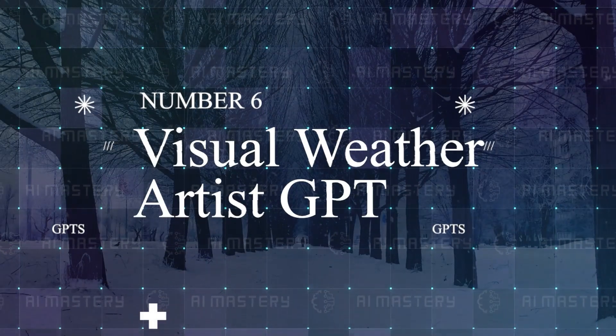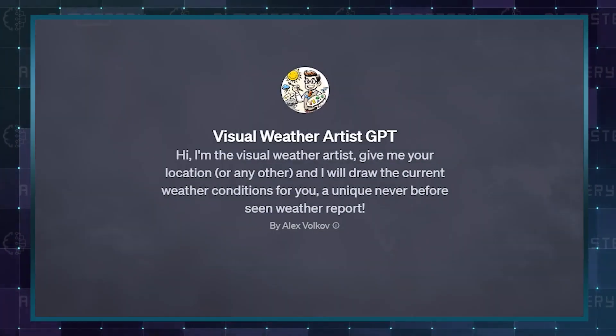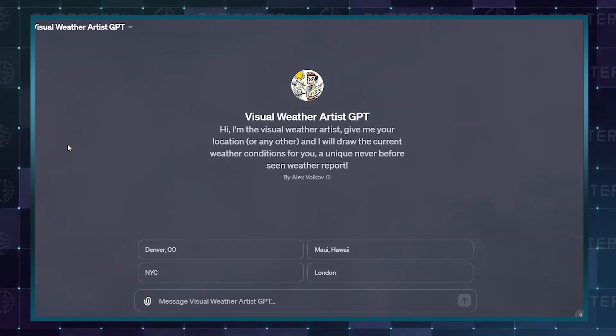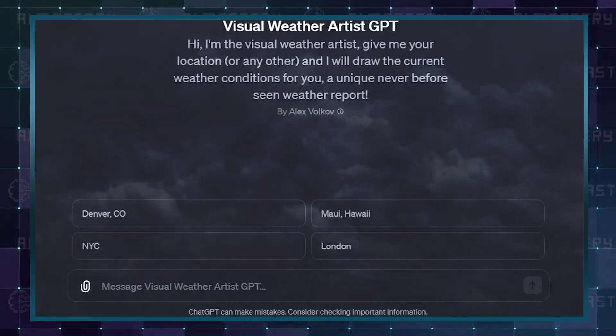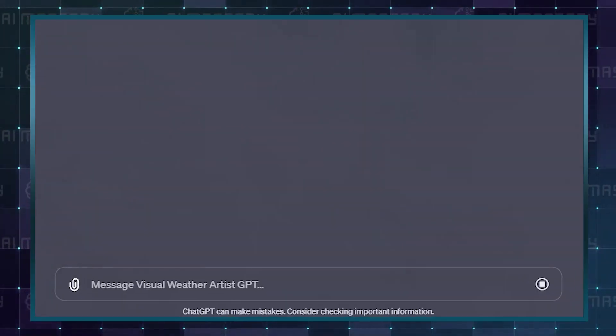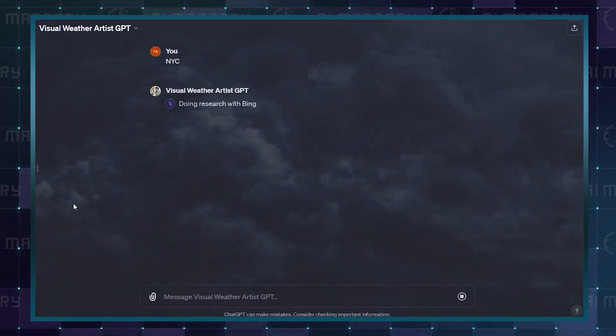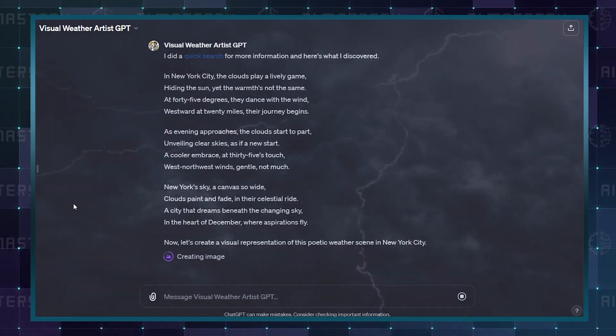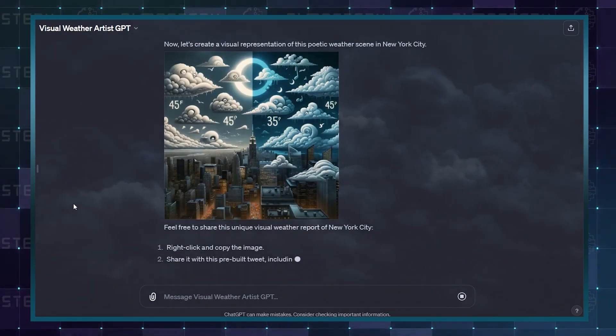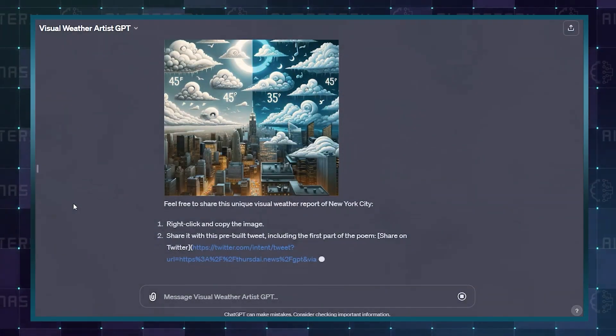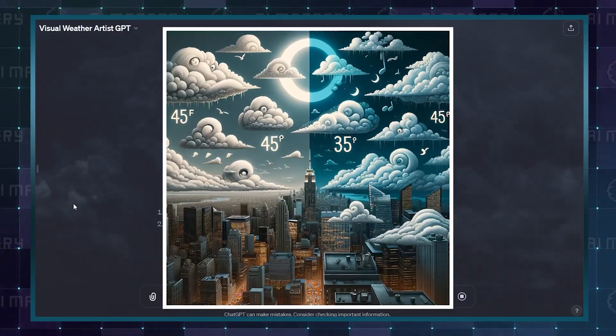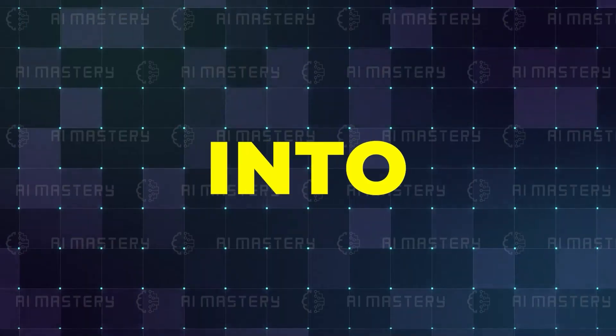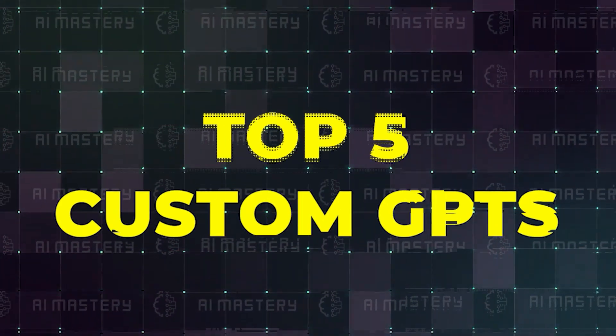For now, number 6 is Visual Weather Artist GPT. This is the most interesting weather forecast you will ever find. All this GPT needs is your location, and it will scan for the weather, write you a poem that explains what the weather would be like, and then conclude with a beautiful, pictorial representation of the forecast. This could be fun on a rainy day, but more fun is ahead. So let's get into the top 5 custom GPTs.